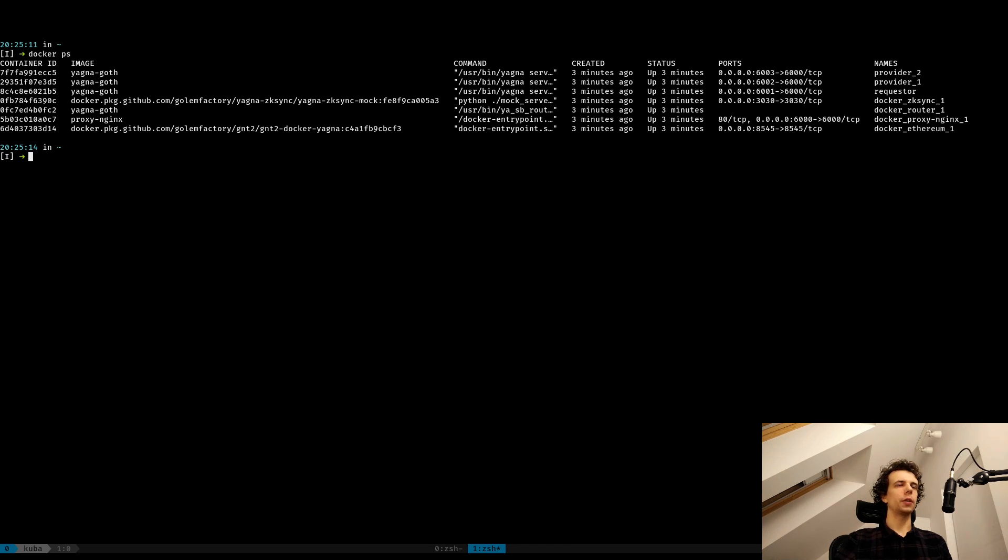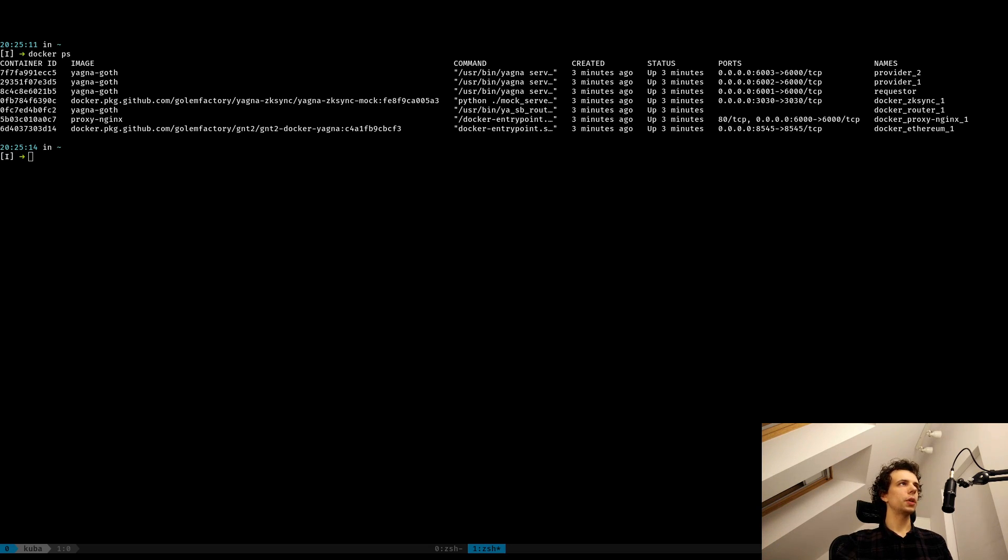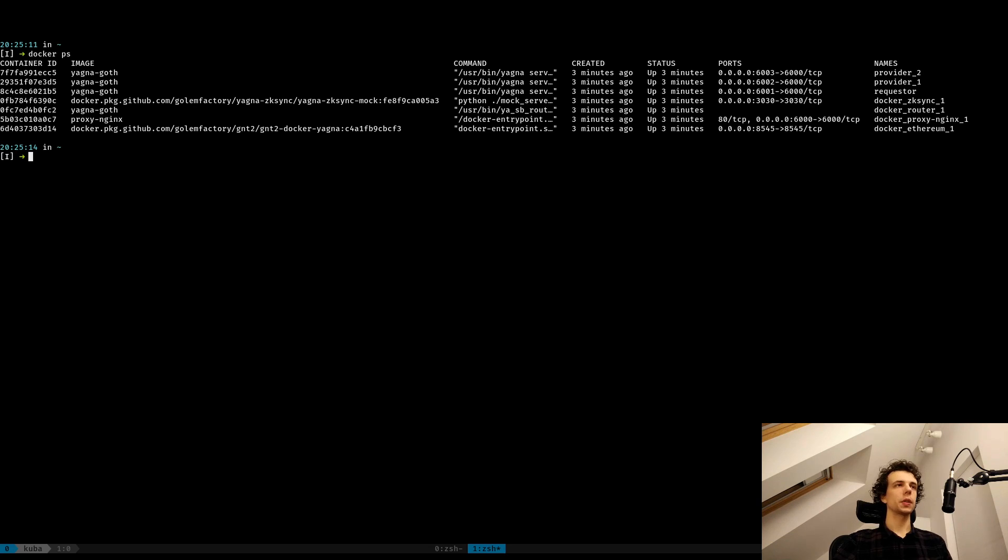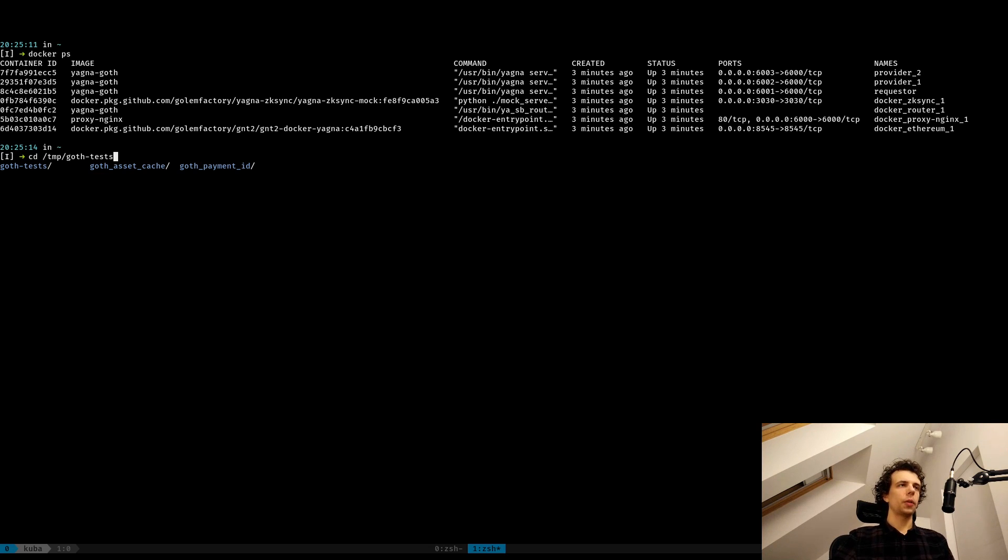So as you can see, if you need to log in to a specific container and see what's happening inside of it, you can do it through regular Docker commands. So there is one more thing that I wanted to show you, which are the logs from the test harness itself. By default, these logs are located at TMP or your other temporary directory slash goth tests.